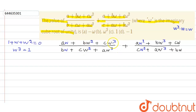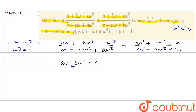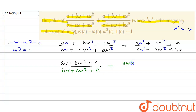Since ω³ = 1, the numerators and denominators simplify. The first fraction becomes (aω + bω² + c) / (b + cω² + a), and the second becomes (aω² + b + cω) / (b + cω + a) after substitution.